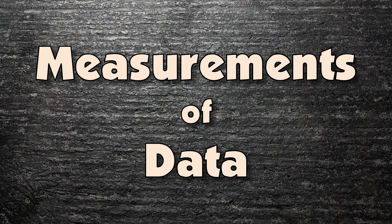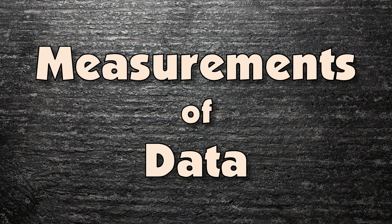Hello, in this video tutorial I'll be explaining what the different measurements of data are for the GCSE computer science courses available in the UK.